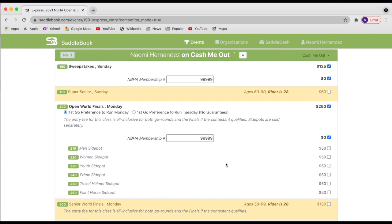And then I'm going to select some side pots. Notice how the youth side pot isn't an option for me. And that's because my age doesn't match. So again, if you think that you should be able to enter this side pot, make sure that you double check your date of birth and your saddle book profile.